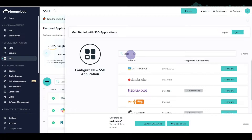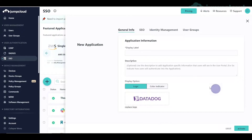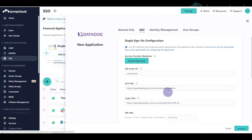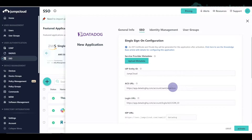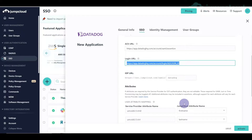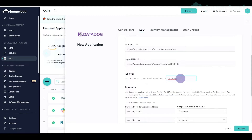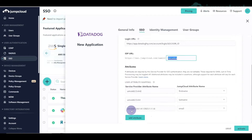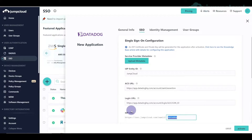We're going to pop back over into the JumpCloud admin panel, open up our application, and configure it for Datadog. Type in a display name — doesn't have to be anything fancy — and then go to SSO. This is where the magic happens. From here I'm just going to hit save. All we need from Datadog are these two fields. You can name the IDP URL something unique if you wish.